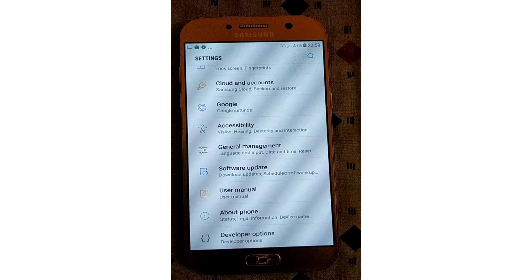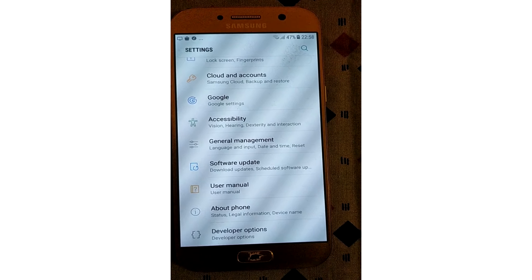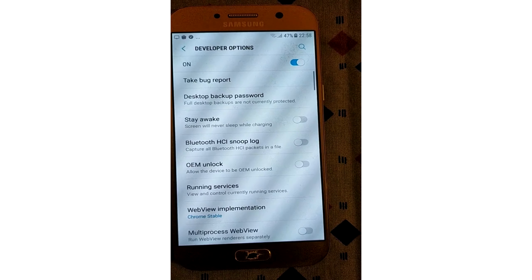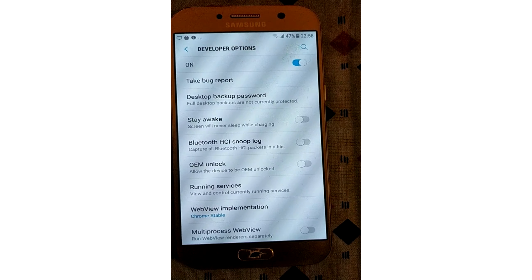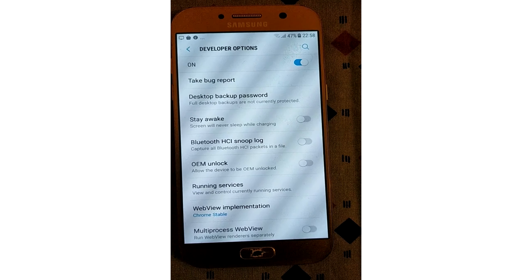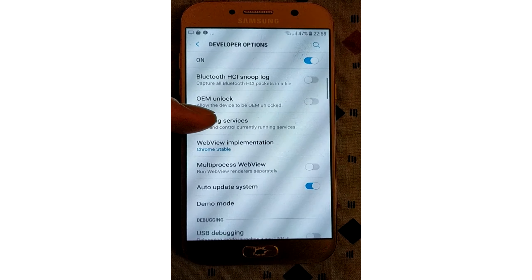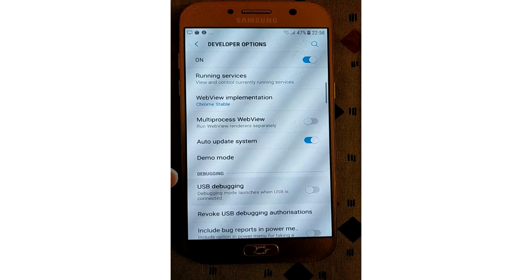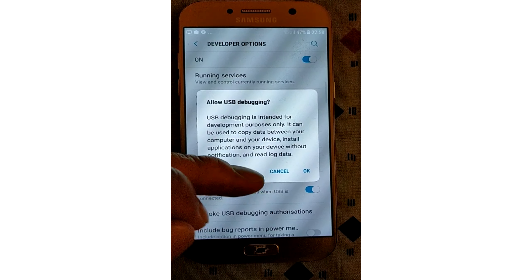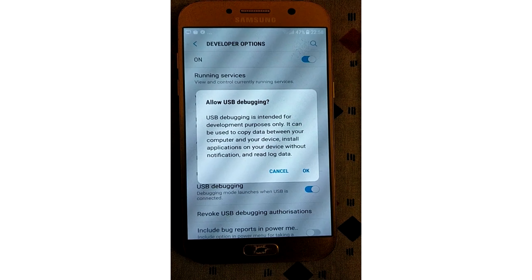You won't have to repeat this process again unless you perform a factory reset. Now you can enable debugging mode. To do this, you'll need to jump into the developer options menu, scroll down to the debugging section, and toggle the USB debugging slider.